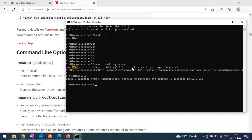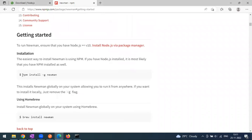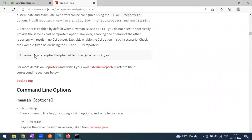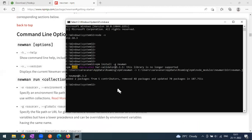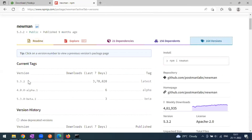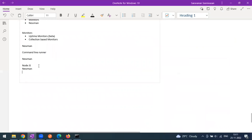The installation is done. To confirm Newman is installed, type 'newman -v'. The current latest version is 5.3.2 — and yes, we can see 5.3.2 in the terminal. Installation is confirmed: first install Node.js, then install Newman.